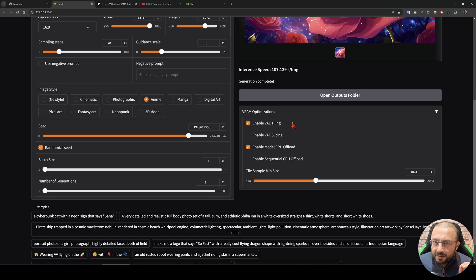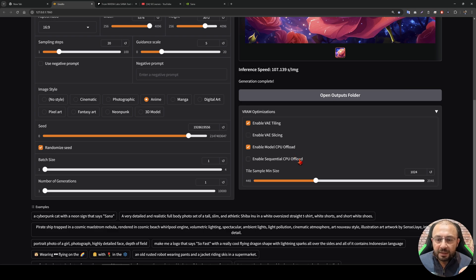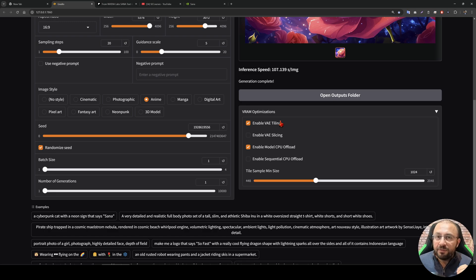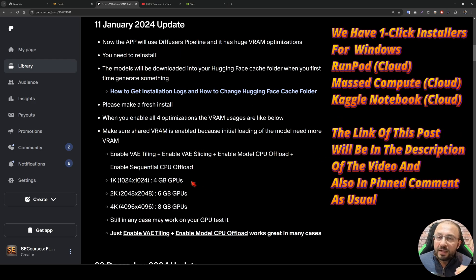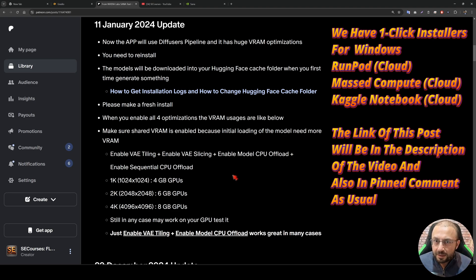Now we support VAE tiling, VAE slicing, model CPU offload, and enable sequential CPU offload. When you enable all these VRAM optimizations, it is working with a very low amount of VRAM. Now, as low as 4GB GPUs can use the NVIDIA SANA Labs model.